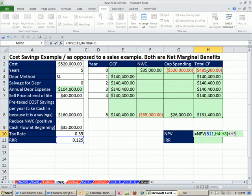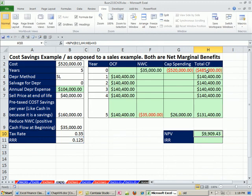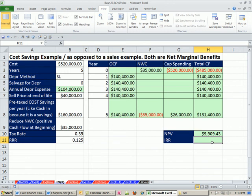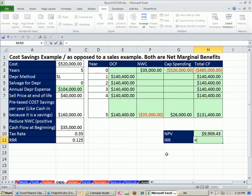So there it is. We have a net present value positive. That means we should probably look at our estimations and make sure that they're reasonable. And then it's a go.